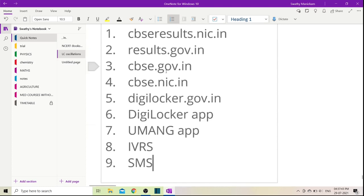First, you can check on a website. Then you can see if it opens. And you can use these two apps - DigiLocker and UMANG app. This is how you want to check results.